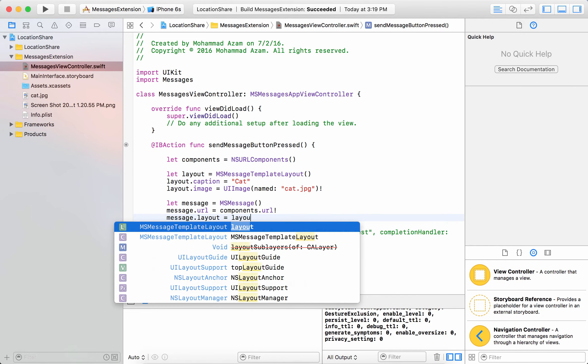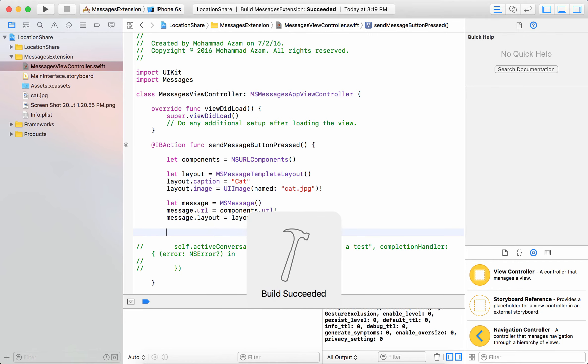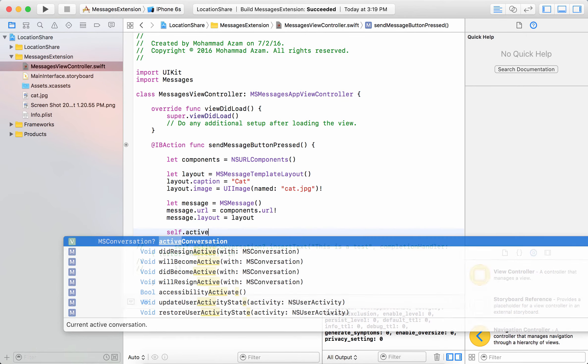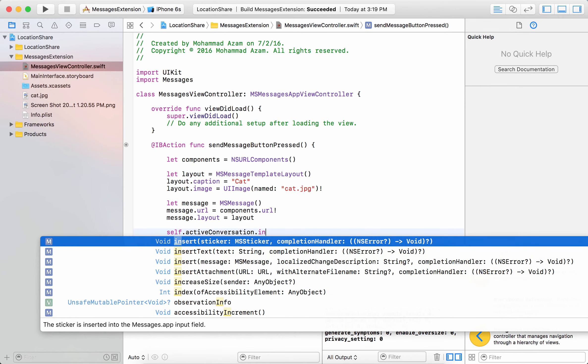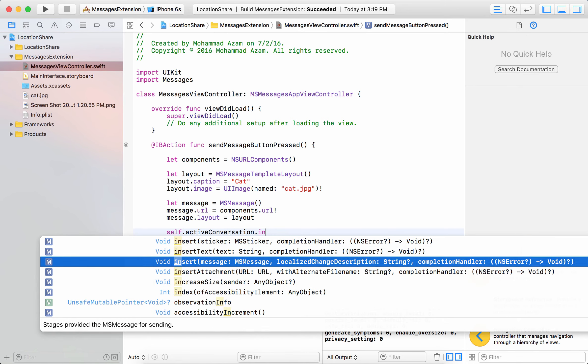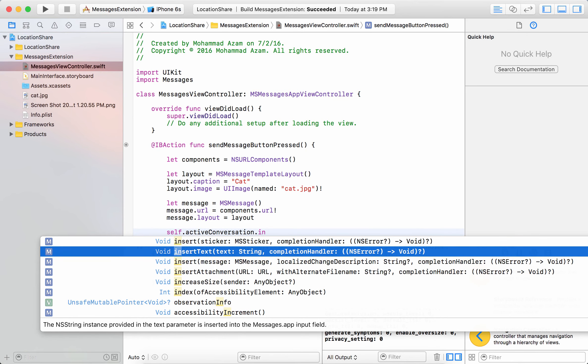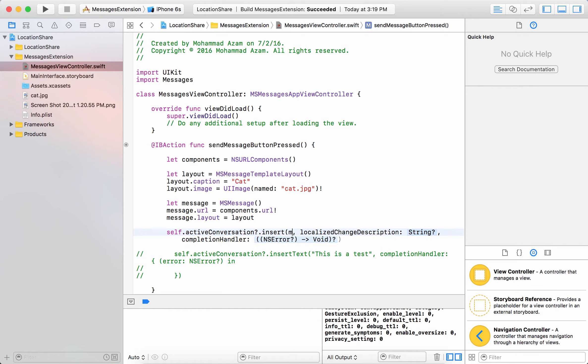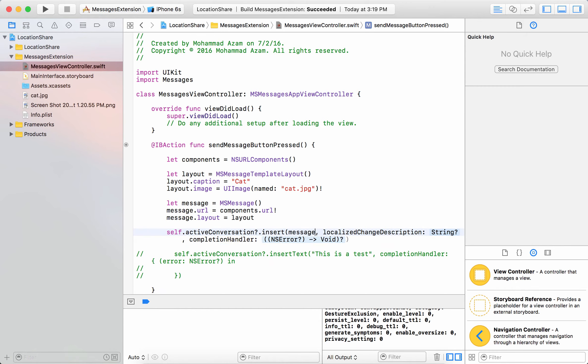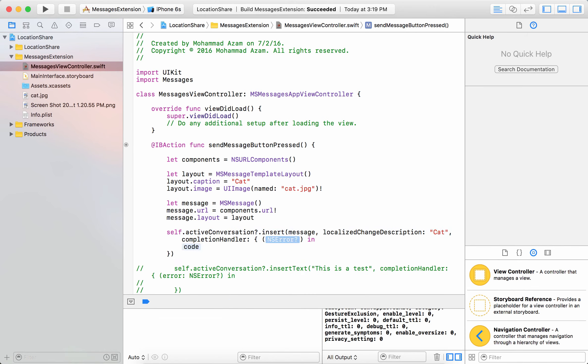Simple as that. Now I can use the self.activeConversation.insert and you can see there are different options for you. We have already used the insertText previously in the previous screencast but we are going to use insertMessage, so I can say message over here, some sort of a localized string and then the completion block.